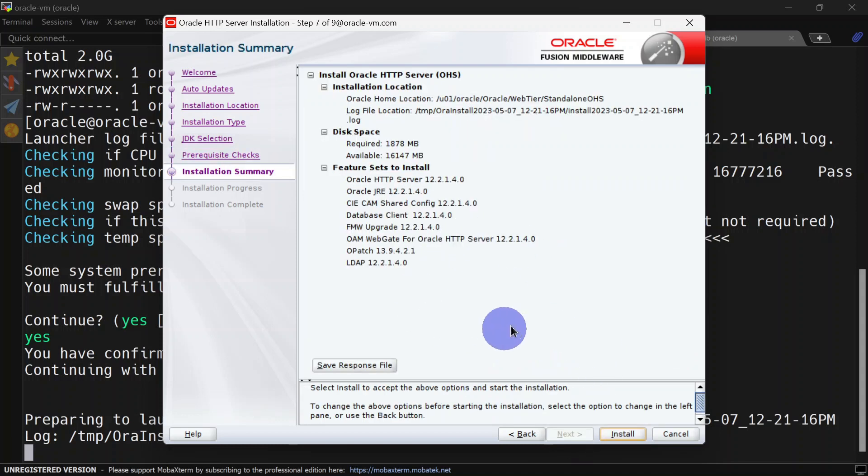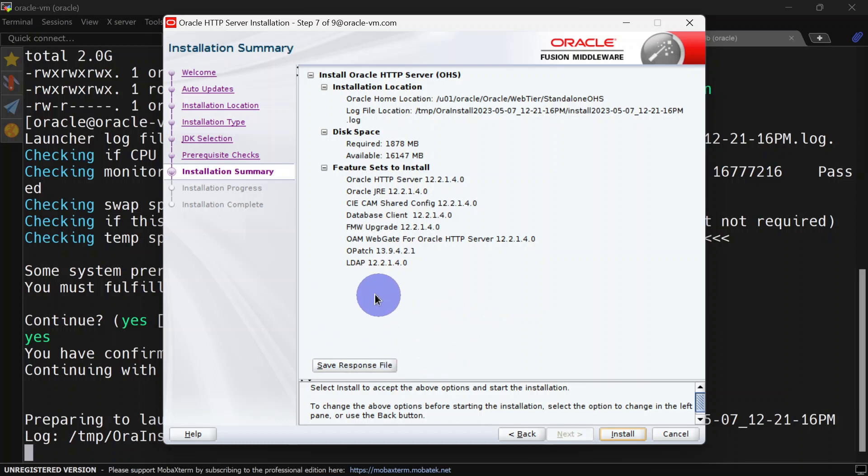Here you can save a response file, and later you can utilize this response file for silent installation. Click install, and this will take a couple of seconds to complete.